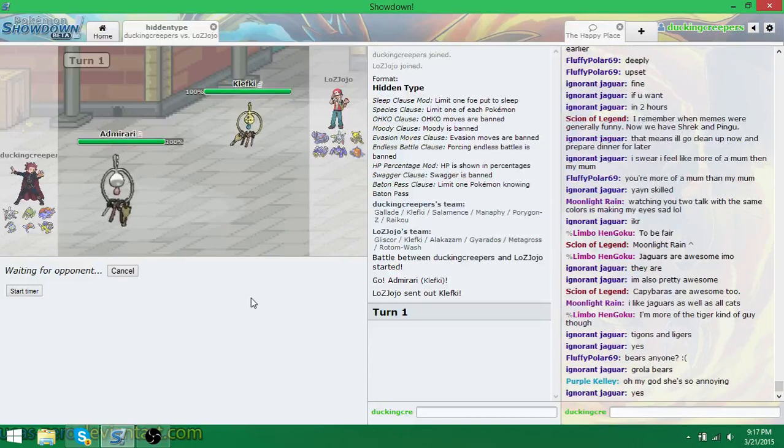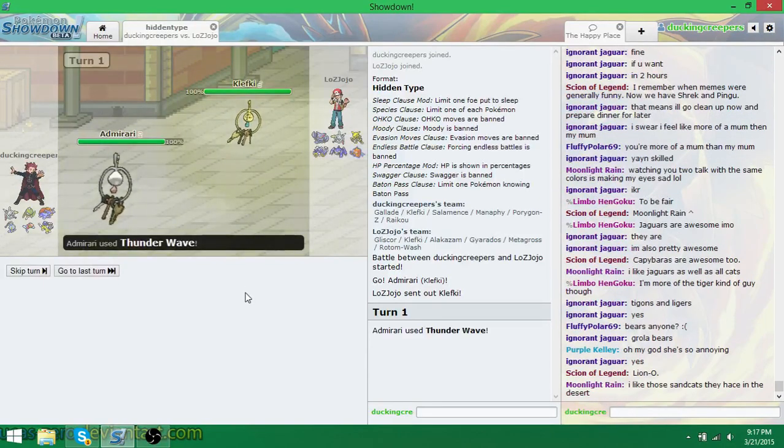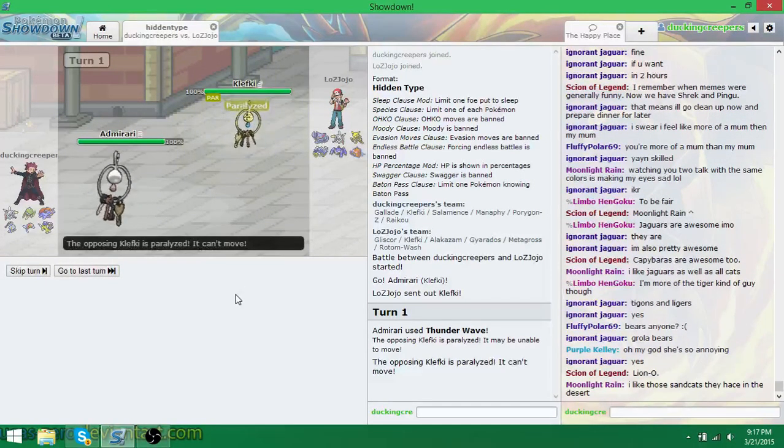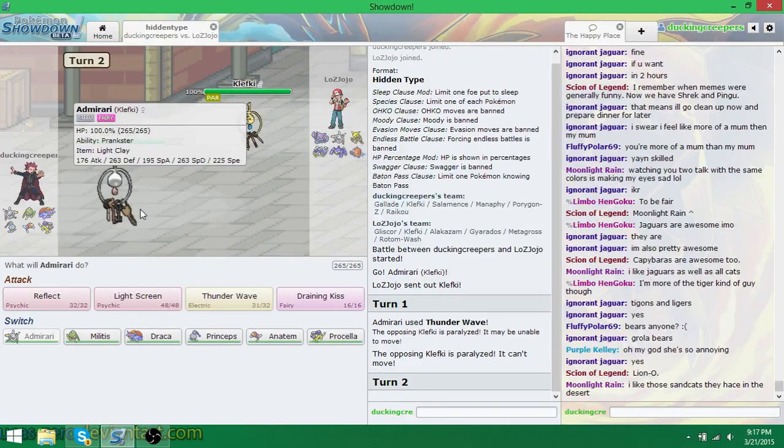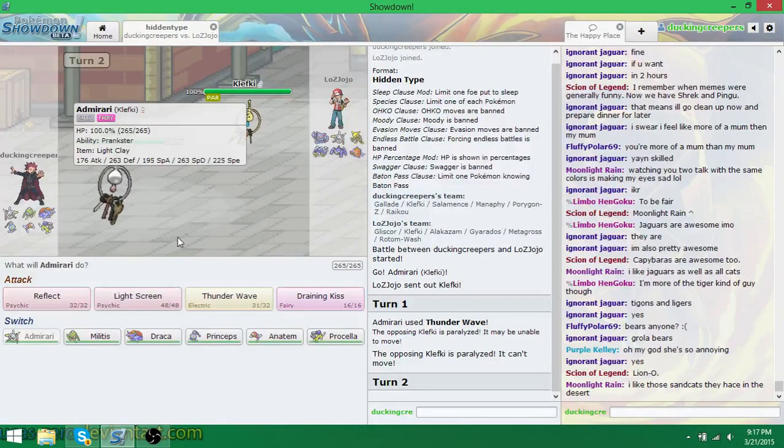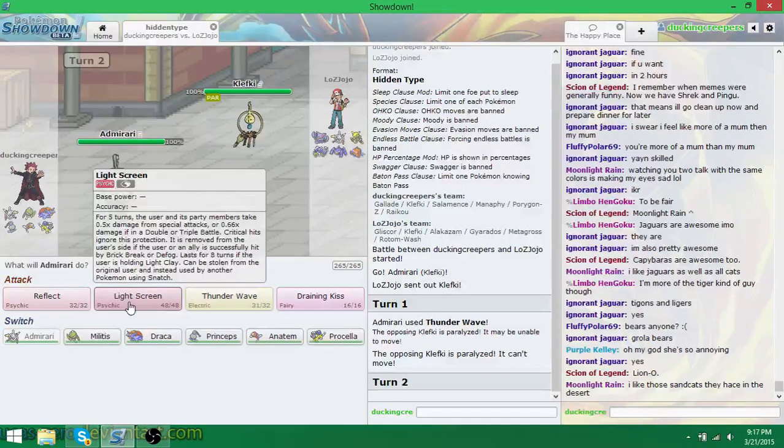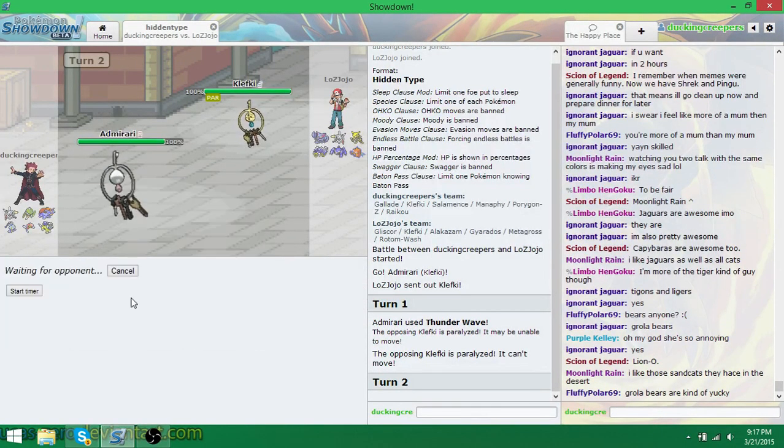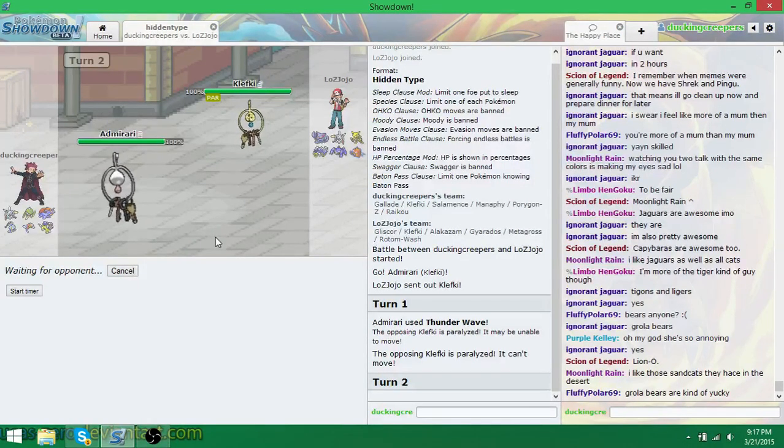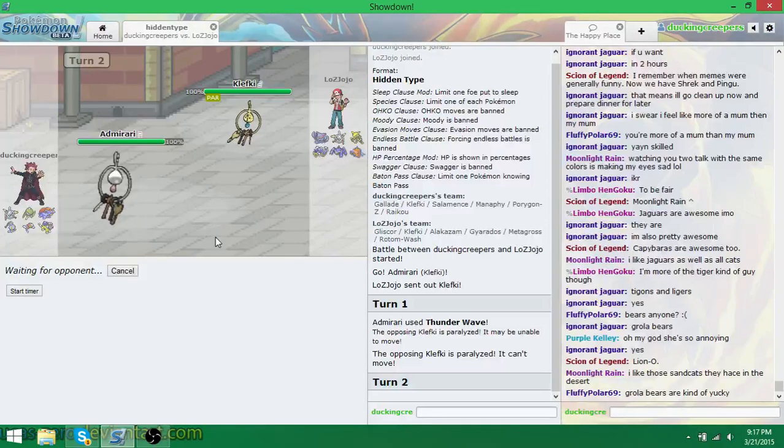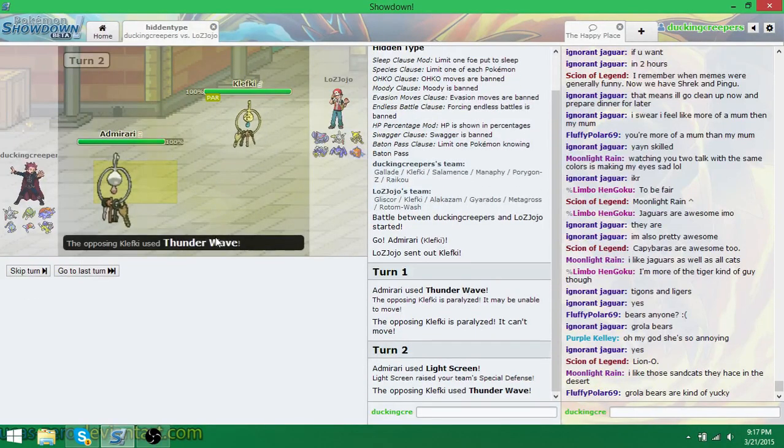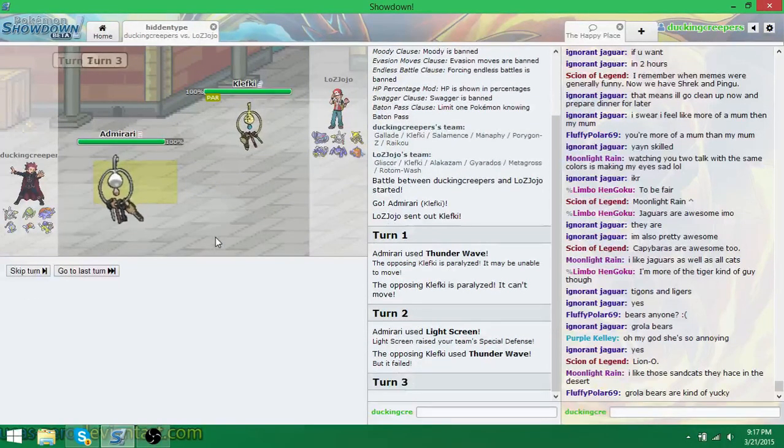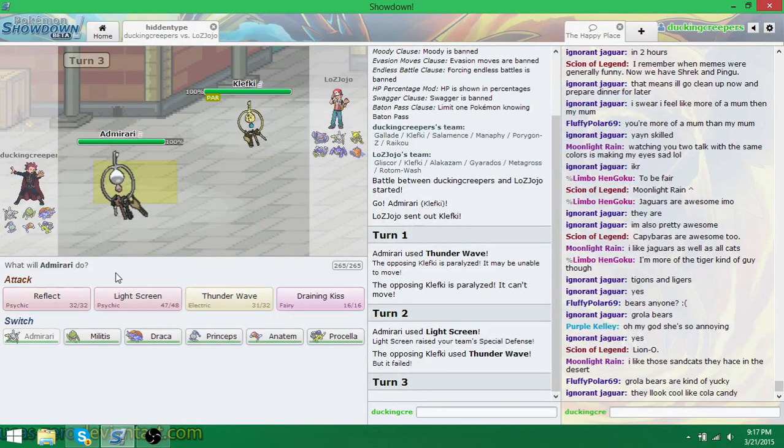I have no idea. I guess EVs versus IVs. Well, if we both have prankster, how does that work? Maybe I have more... If we both have prankster, then it goes back to a normal speed roll. So I guess I'm faster. So yeah, get Shrek'd. Yay.